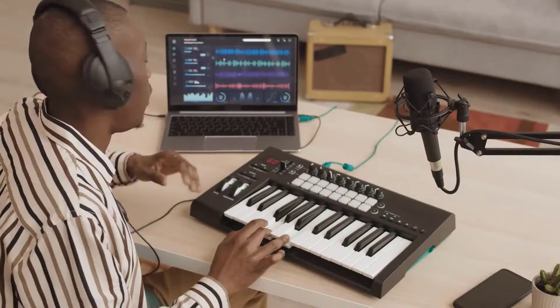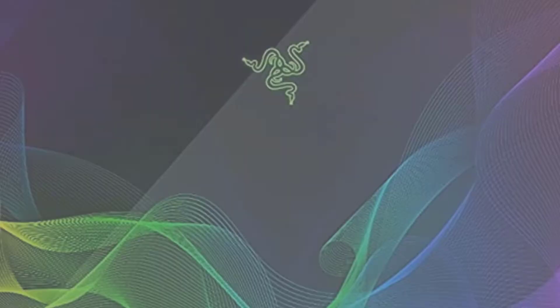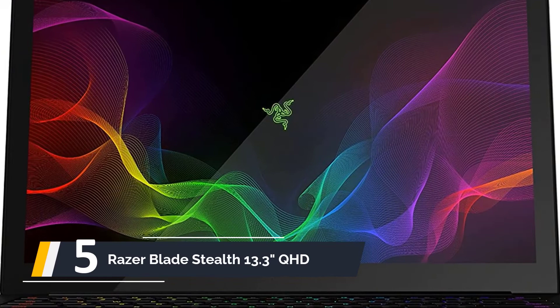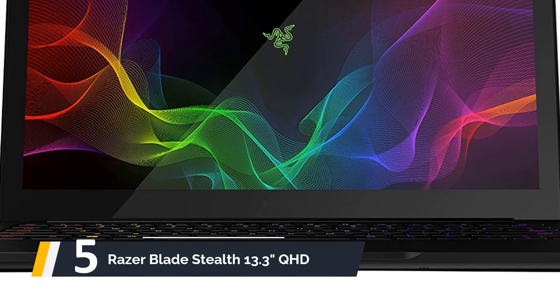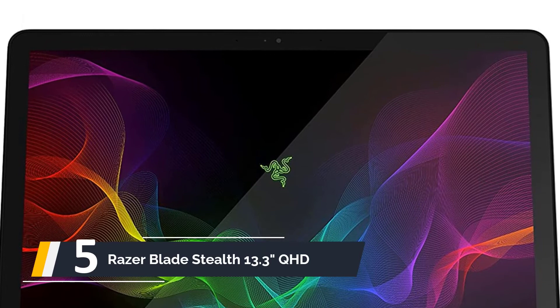Without further delay, let's get started with the list. Starting our list at number five, we have the Razer Blade Stealth 13, 13.3 inch QHD. The Razer Blade Stealth is available in black or gunmetal gray finish with a QHD Plus 3200 by 1800 touchscreen. You'll be able to see stunning color saturation—images are bright and clear with wide viewing angles of up to 178 degrees.